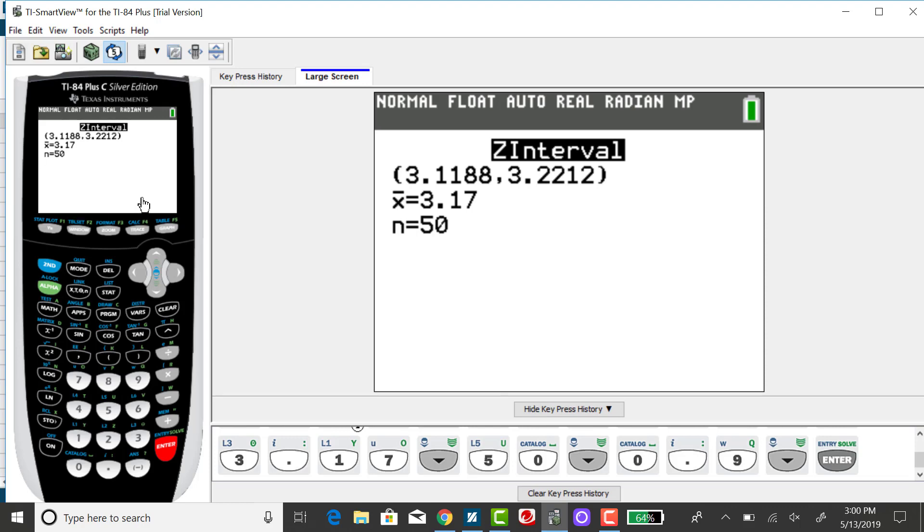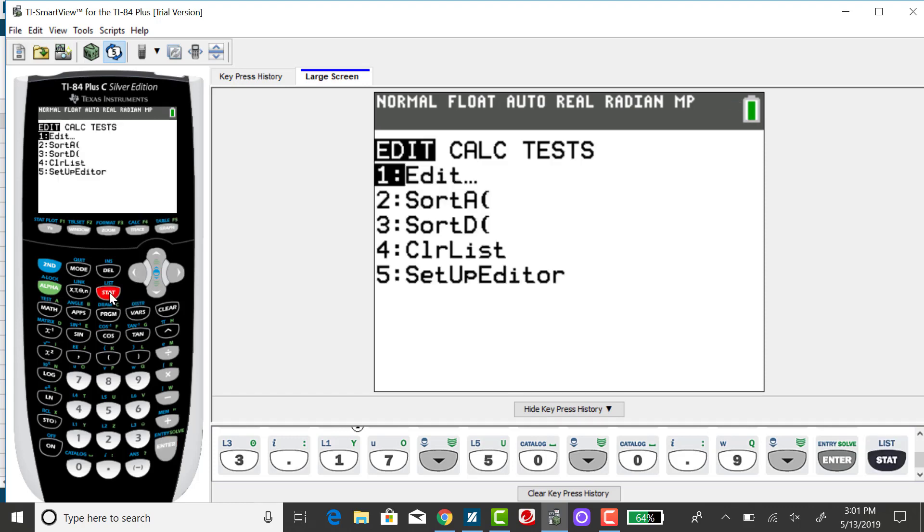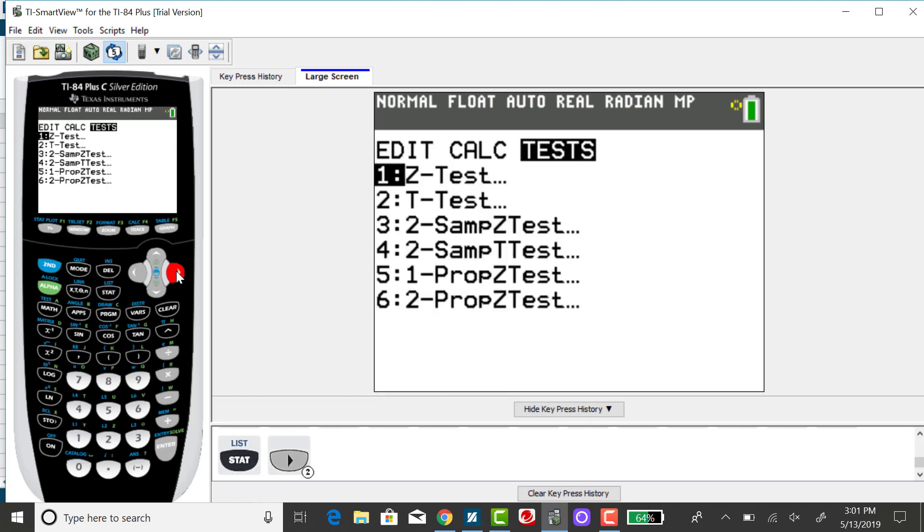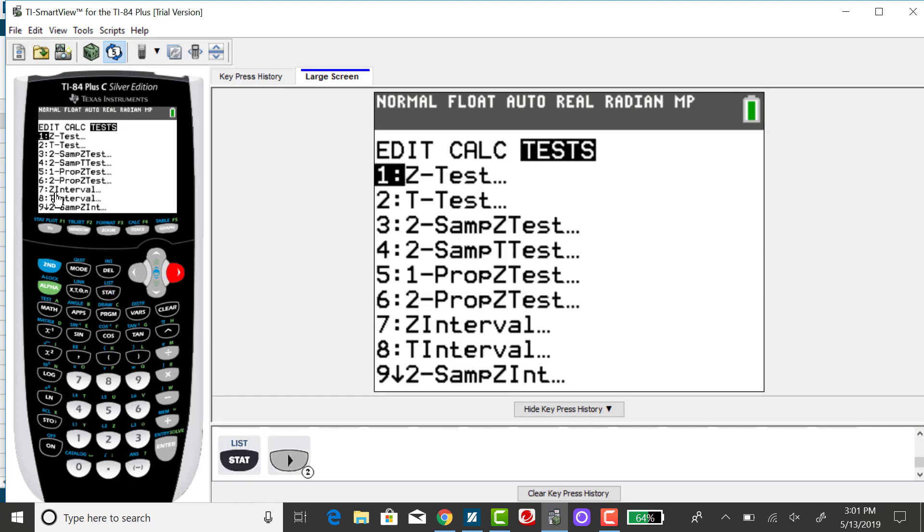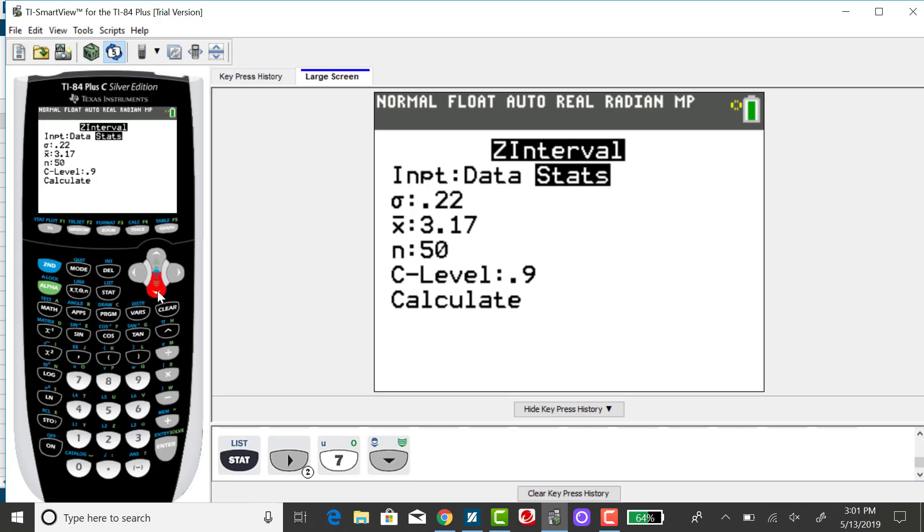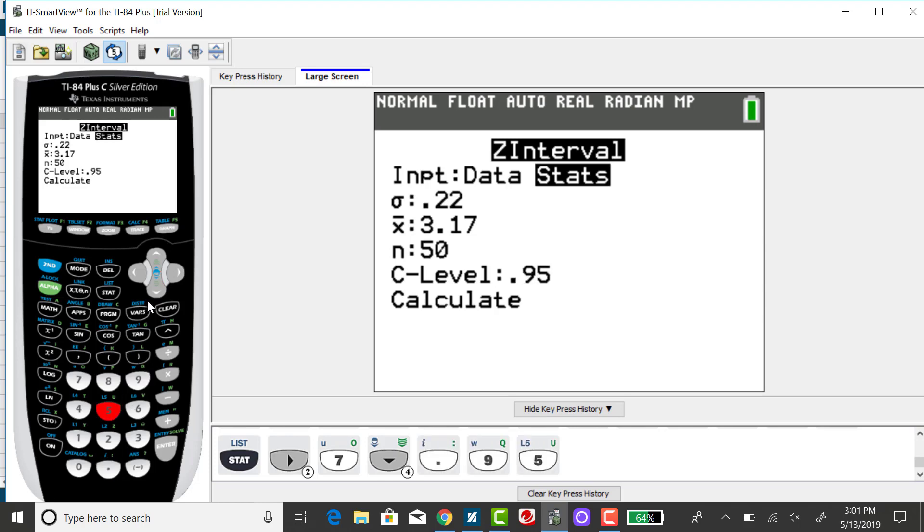To get the 95% confidence interval, you want to go back to your stat menu, right arrow over to tests, and go back to that Z interval, which is option 7. It saved my values, so all I have to do is scroll down and change my level of confidence to 0.95, and then calculate.